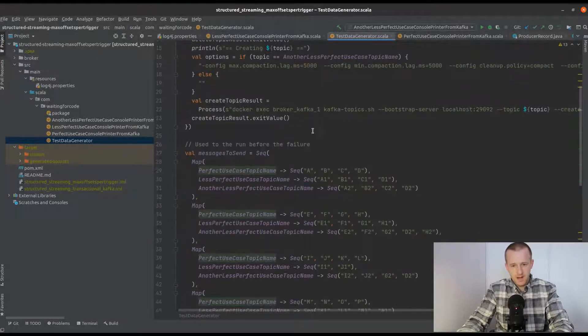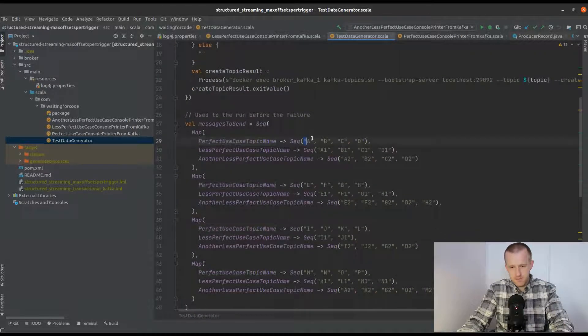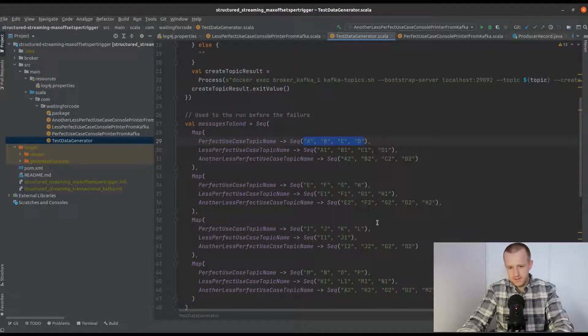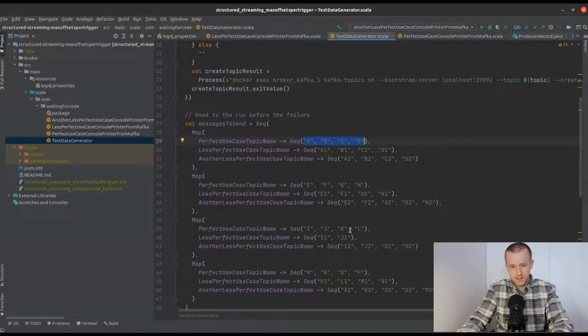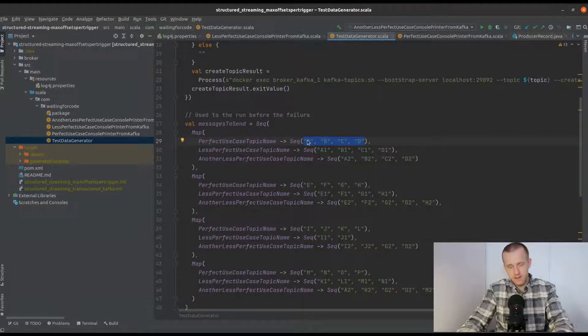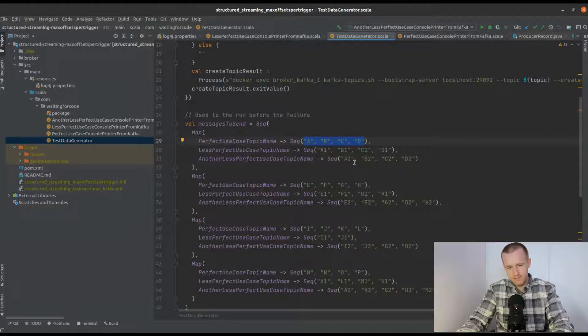This topic will receive four events every time in every micro batch. These events are the letters of the alphabet.